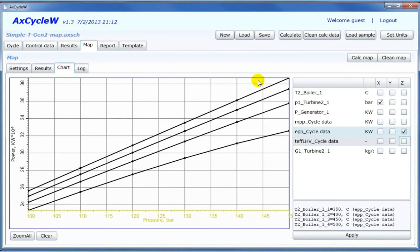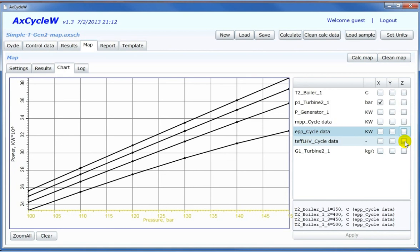Map calculation results are presented as charts. This map presents the dependence of cycle electrical power production versus turbine inlet pressure for four different inlet temperatures. This next map presents the dependence of cycle thermal efficiency versus turbine inlet pressure for four different inlet temperatures.